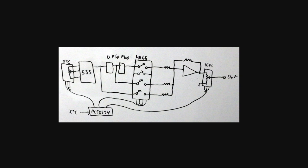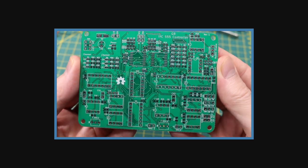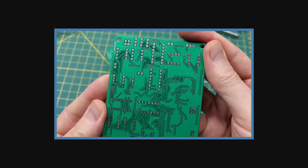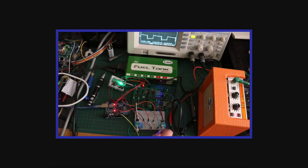I wondered what would happen if I tried to automate a 555 timer IC, so I came up with a little design, ordered some PCBs, and started experimenting.